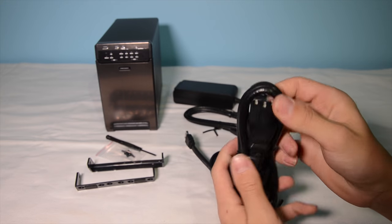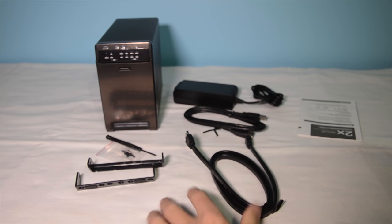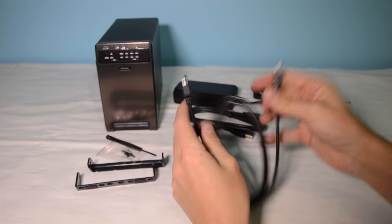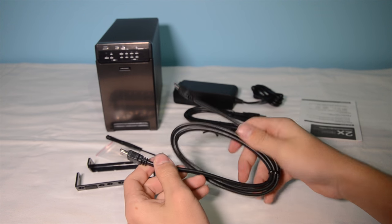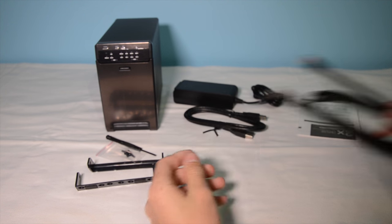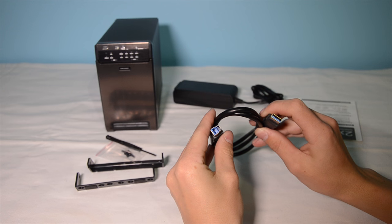It comes with a power cord, eSATA cable, and USB 3 cable.